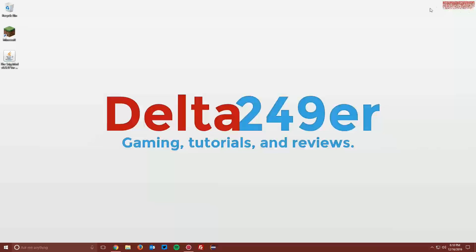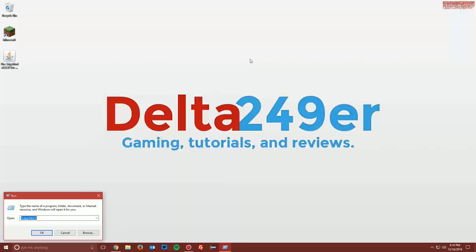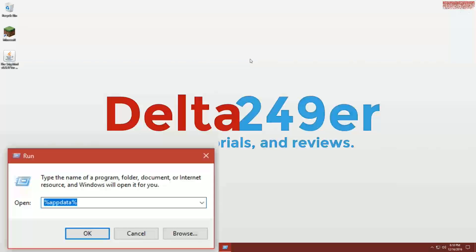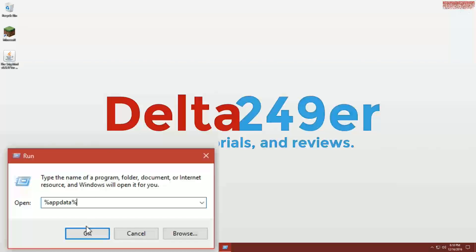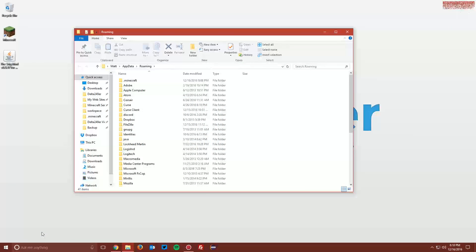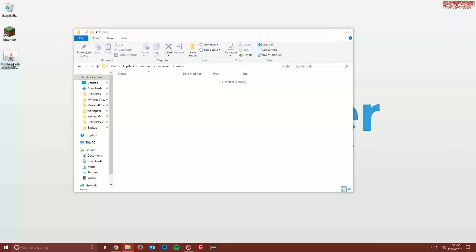Navigate to your desktop once again. Press the Windows key and the R key on your keyboard, type %appdata%, and click OK. Navigate to .minecraft and then mods, and drag the 5zig mod jar file into the mods folder.